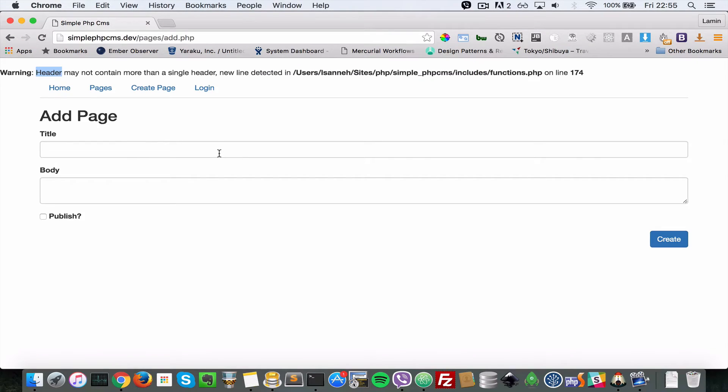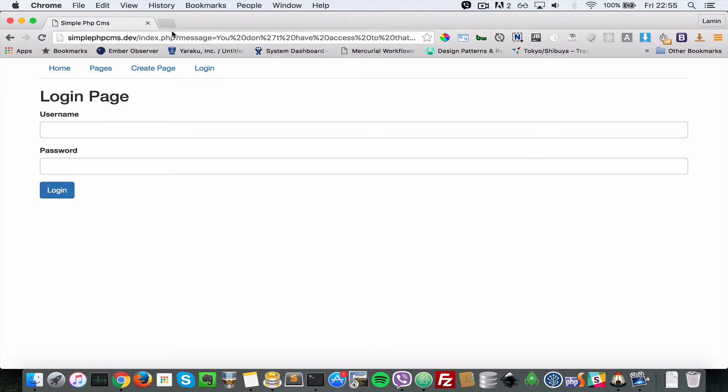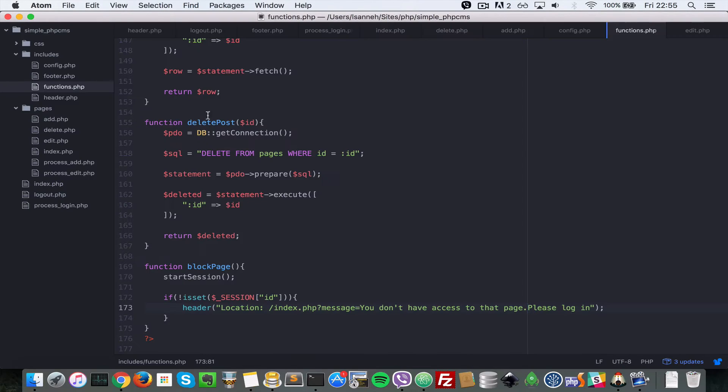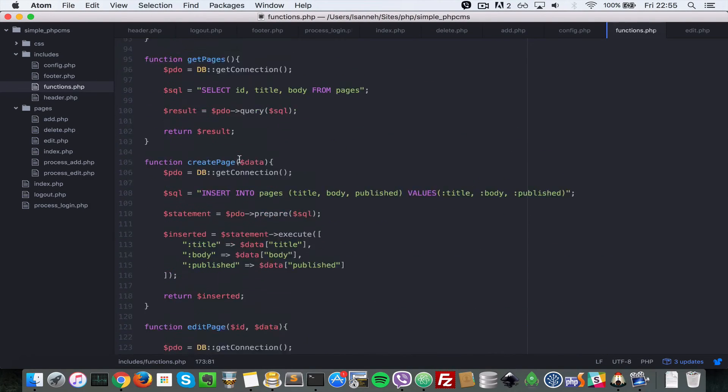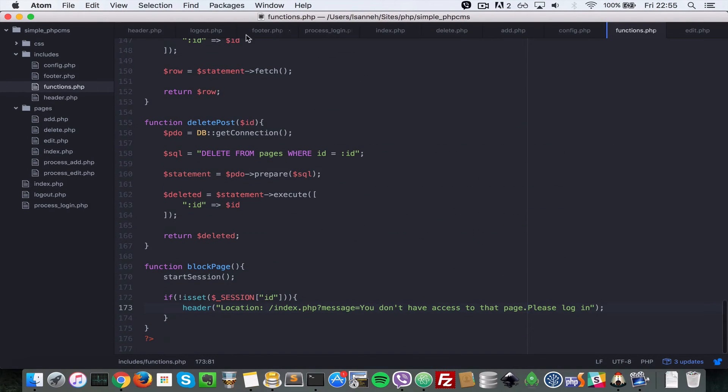We'll try that out once more. I'm going to go to create page here. Now as you can see it says you don't have access to that page, right? But we're not displaying the error message here, so let's sort that out.